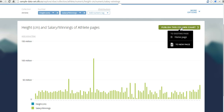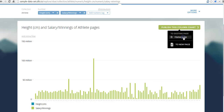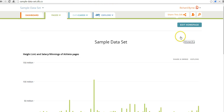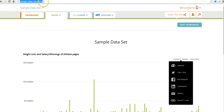Now let's go ahead and publish this. You can publish it to your home page or to a new page altogether. Let's publish it to the home page. We can go ahead and grab the embed code if you wanted to embed this into a blog post or a wiki page. We can tweet it out, or we can use the shortened link and share it that way. The URL is sampledataset.silk.co, and since this one is public, anyone can see it.